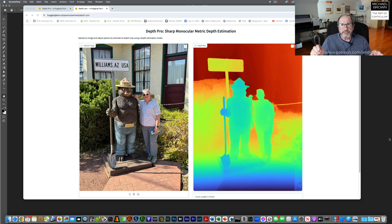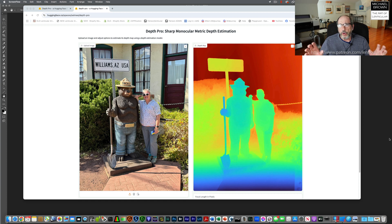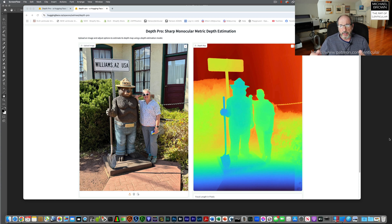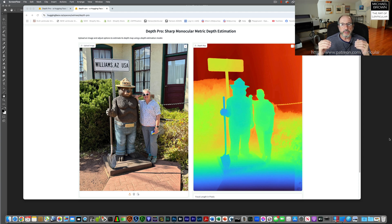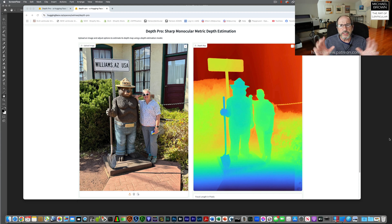One of the things I've noticed is that some of these depth map generators, instead of creating a grayscale depth map, they actually have a rainbow or spectrum palette to allow the user to more easily visualize the depth. So in this example, blue is forward, green is mid-tones, and red is further back. The deeper the blue, the closer it is, and the deeper the red, the further away it is. It's just a different way of visualizing the depth.